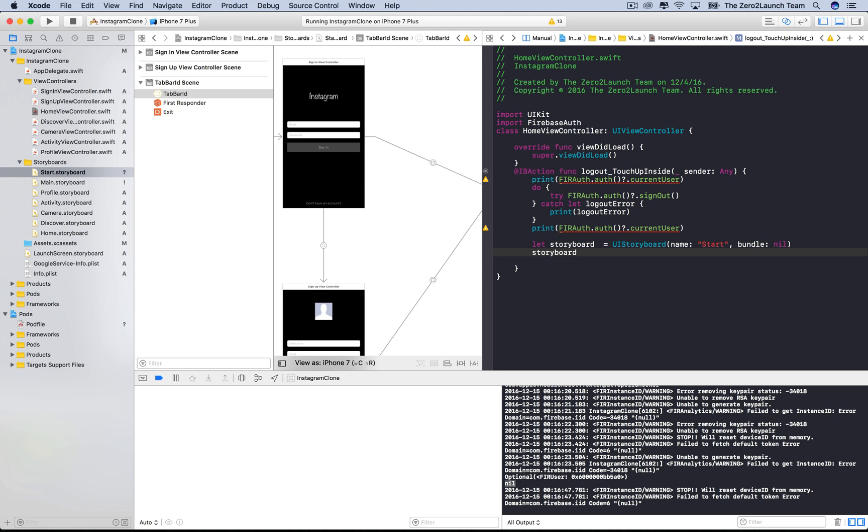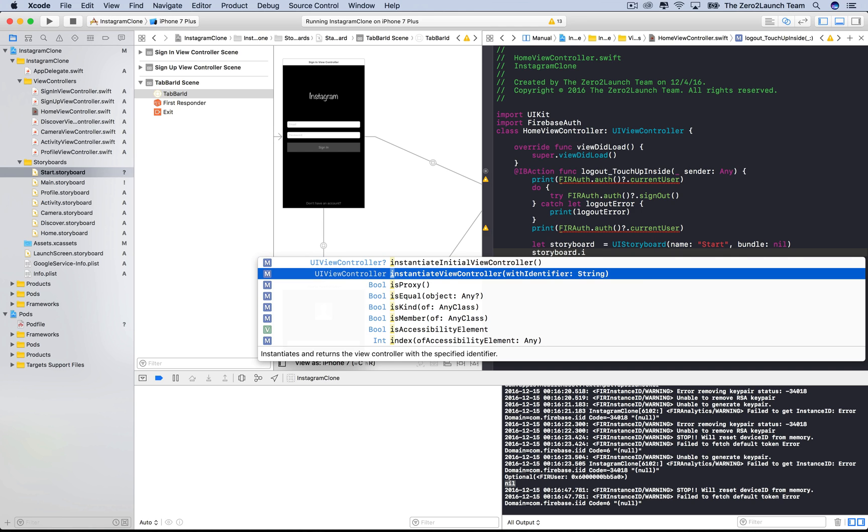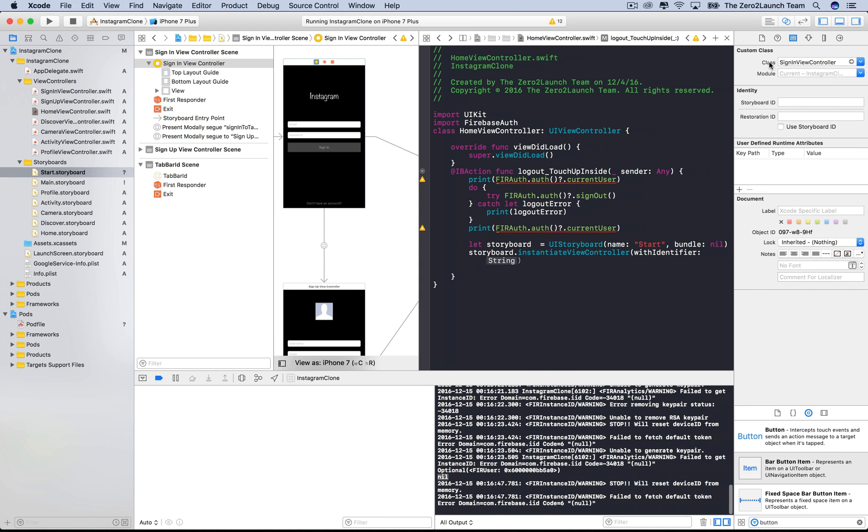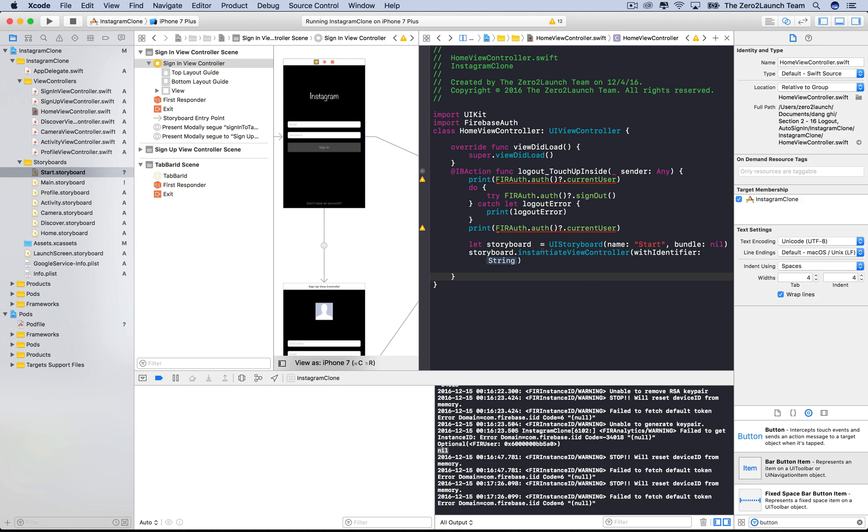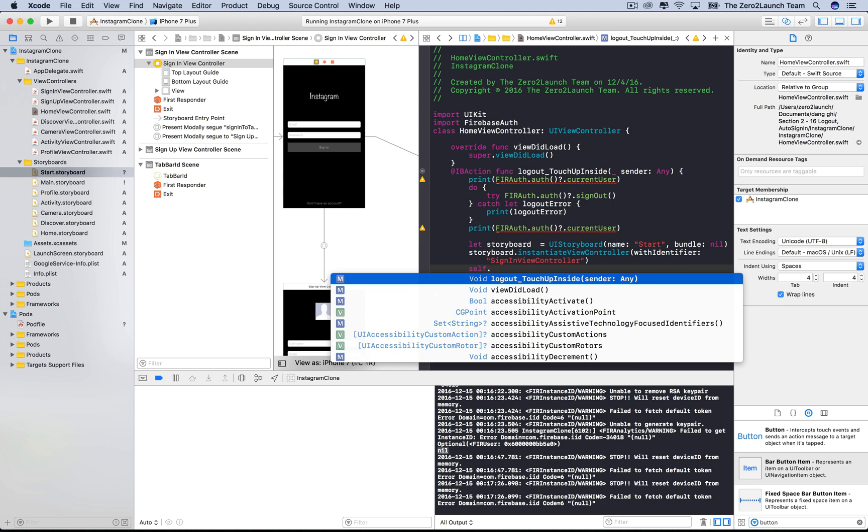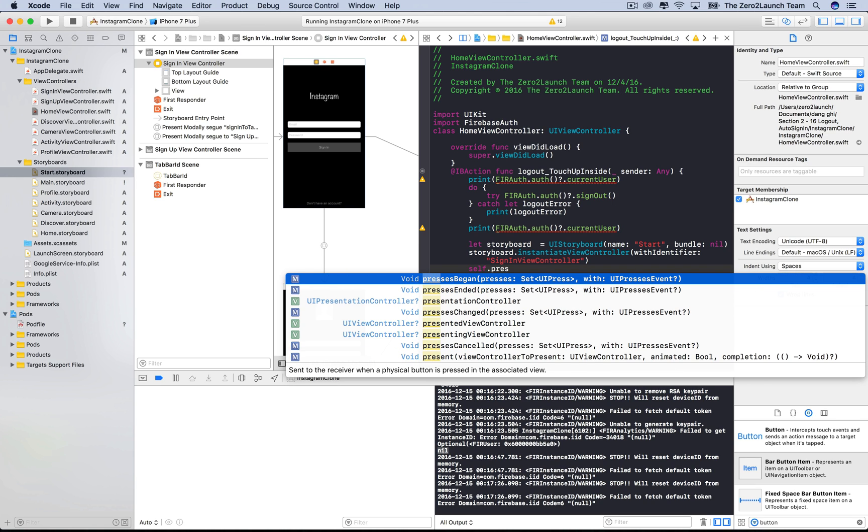We can now create a UI view controller object here in the source code, using the instantiate view controller method, and then connect it to the sign in view controller via the with identifier parameter. This identifier will be the storyboard ID of this view controller. We use the class name for it, but you're free to choose this storyboard ID as you like. We're able to access the sign in view controller here. Now simply present this sign in view controller object using the present method. Note here that we can also use the dismiss method, as the tab bar controller is present modally by the sign in and sign of view controllers. However, here we always want to display the sign in view after logging out, so we'll explicitly present it.